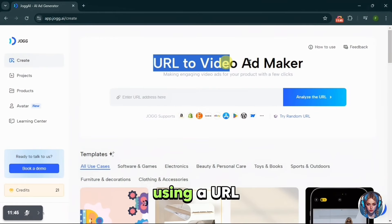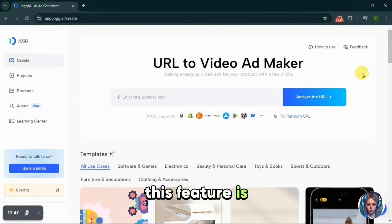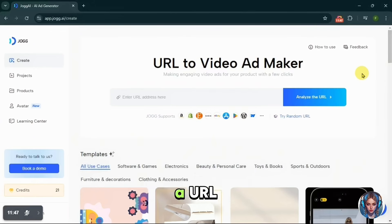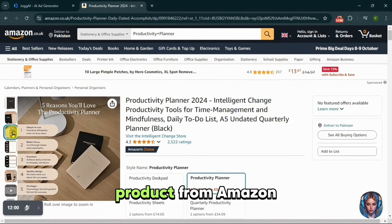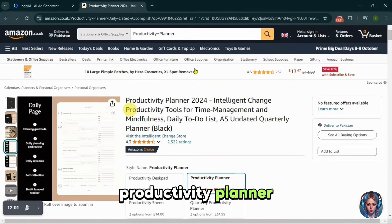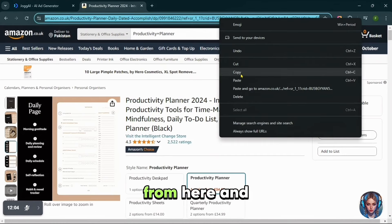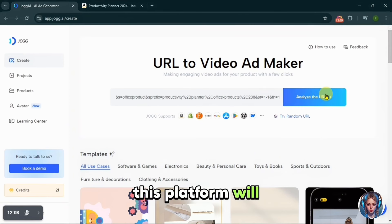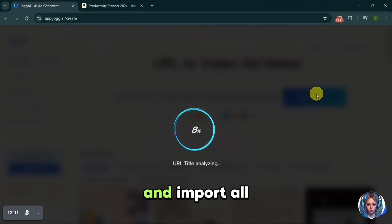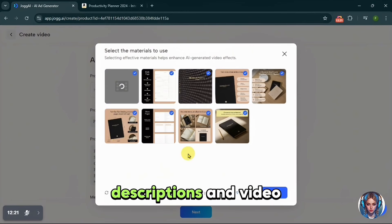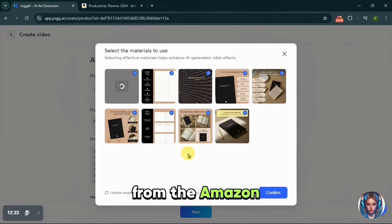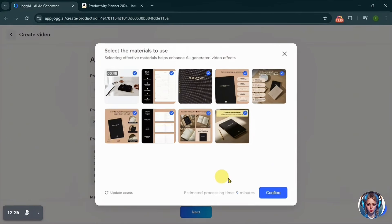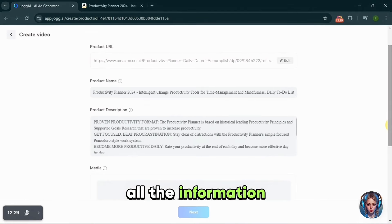This feature is a game changer because it allows you to generate an ad video from just a URL. For example, I will take a product from Amazon — a productivity planner. I will simply copy the link and paste it into JoggAI. This platform will automatically analyze the link and import all the media assets like product images, descriptions and video from the Amazon page. Click Confirm and you can see all the information will be uploaded.